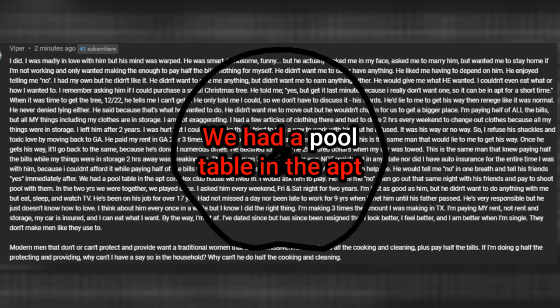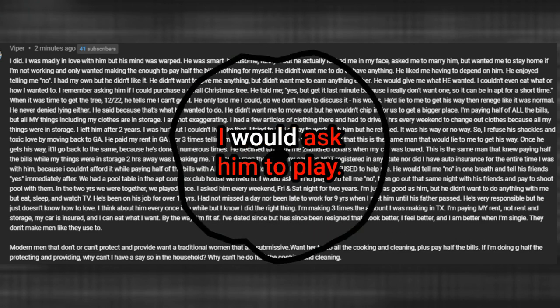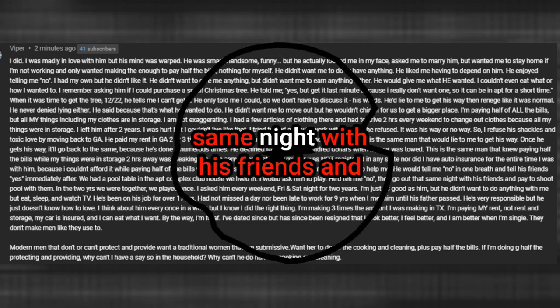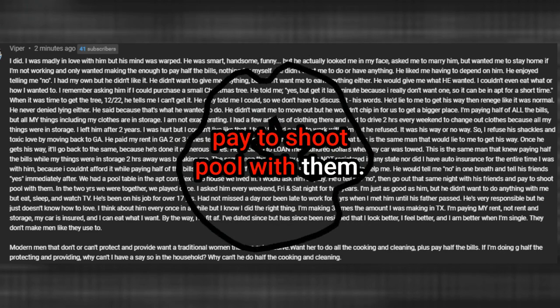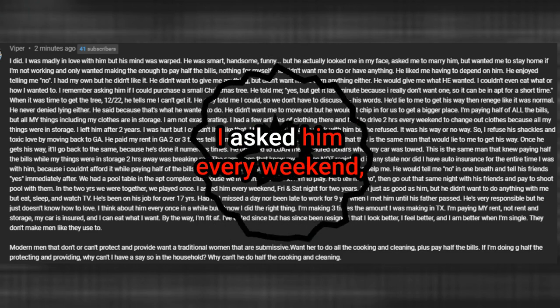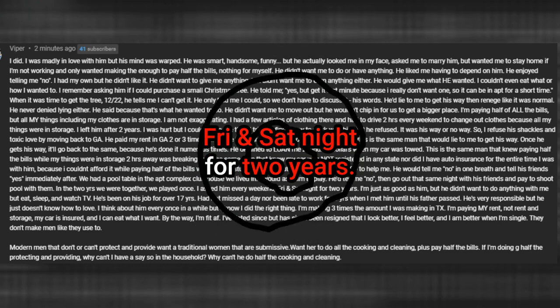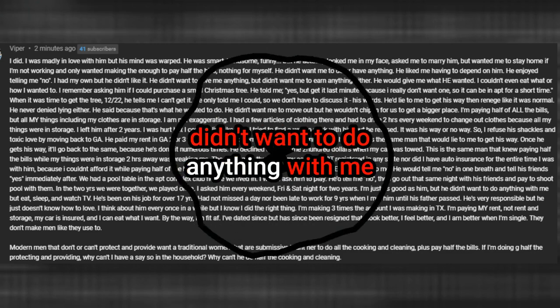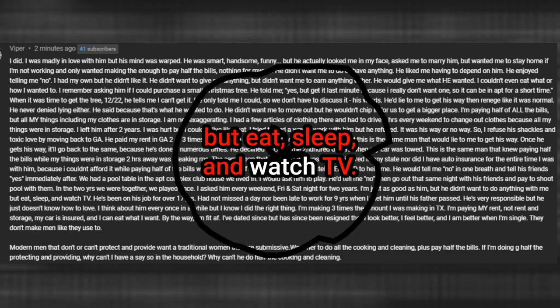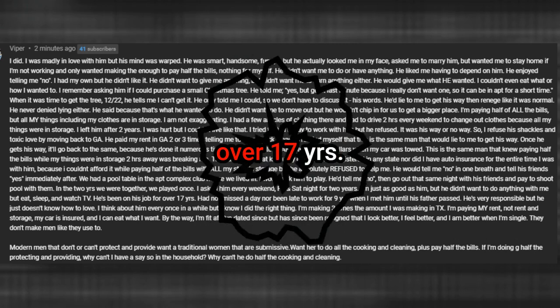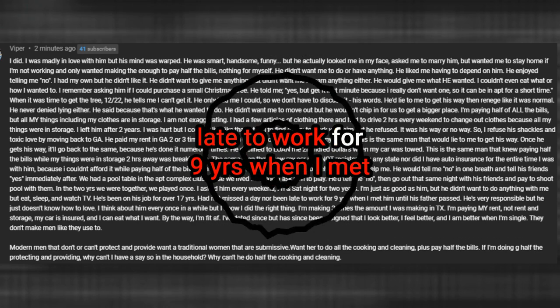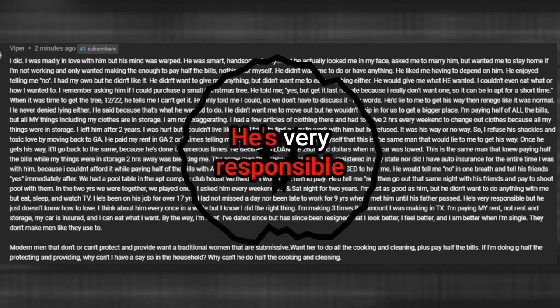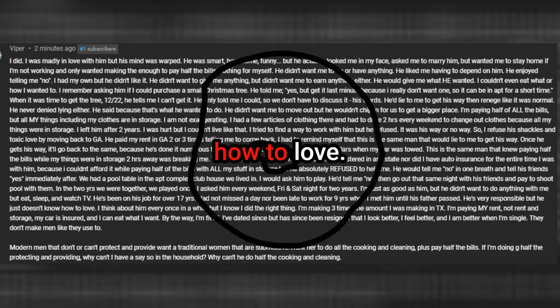He would tell me no in one breath and tell his friends yes immediately after. We had a pool table in the apartment complex clubhouse we lived in. I would ask him to play. He'd tell me no, then go out that same night with his friends and pay to shoot pool with them. In the two years we were together, we played once. I asked him every weekend, Friday and Saturday night for two years. I'm just as good as him, but he didn't want to do anything with me but eat, sleep, and watch TV. He's been on his job for over 17 years. Had not missed a day nor been late to work for 9 years when I met him until his father passed.